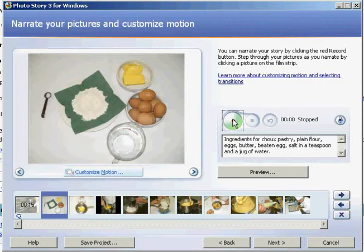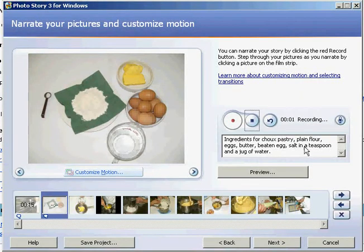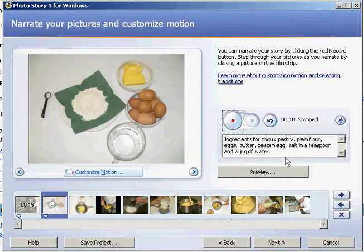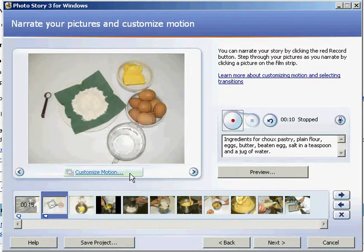And once again, click record. The ingredients for choux pastry are simply plain flour, eggs, butter, beaten egg, salt in a teaspoon, and a jug of water. When you're done, you can move on to the next photograph.